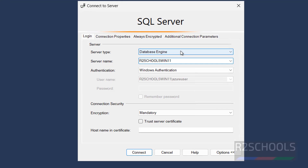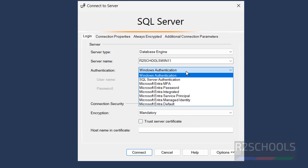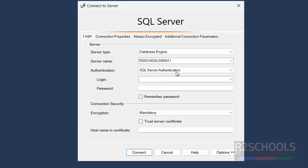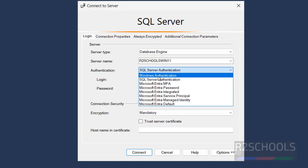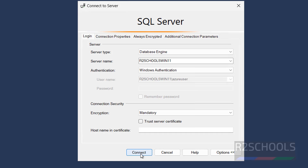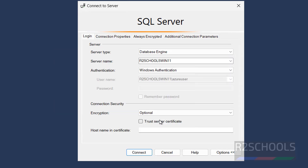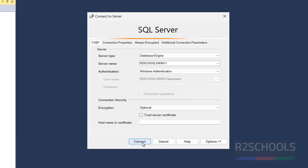Select the server type: Database Engine. This is the server name — I have installed SQL Server on this PC. If you have installed it on a remote PC, provide that address. For authentication, select Windows Authentication. If using SQL Server authentication, provide a username and password. Select encryption as Optional, then click on connect.